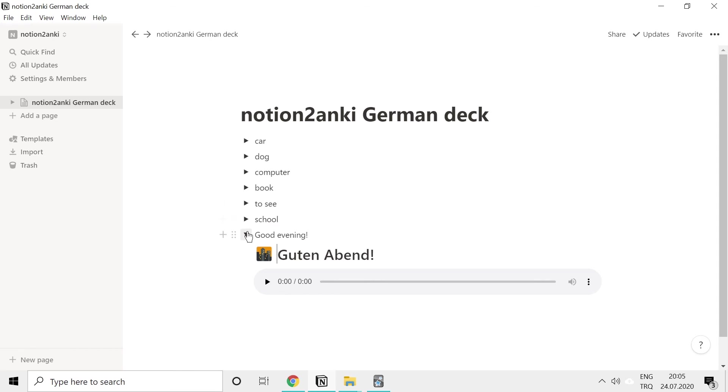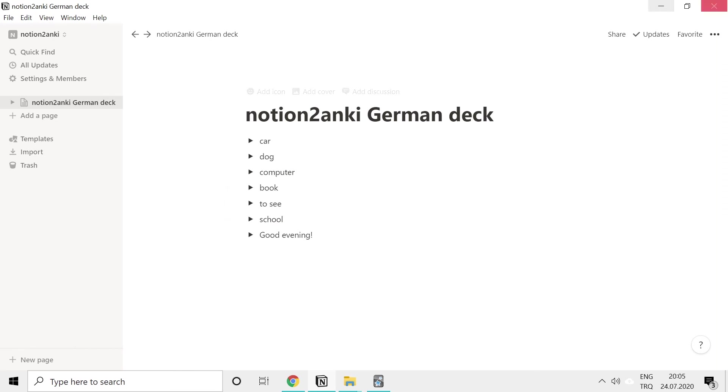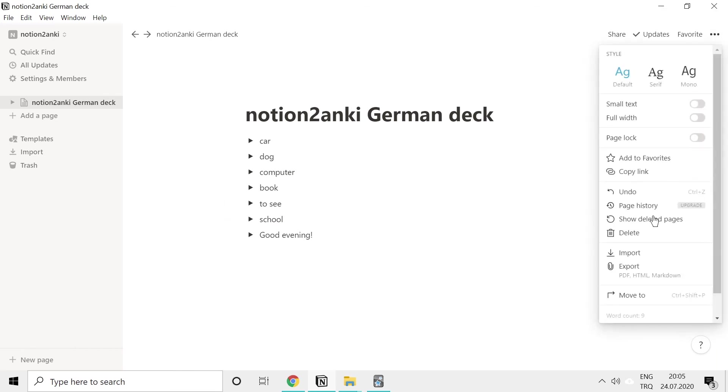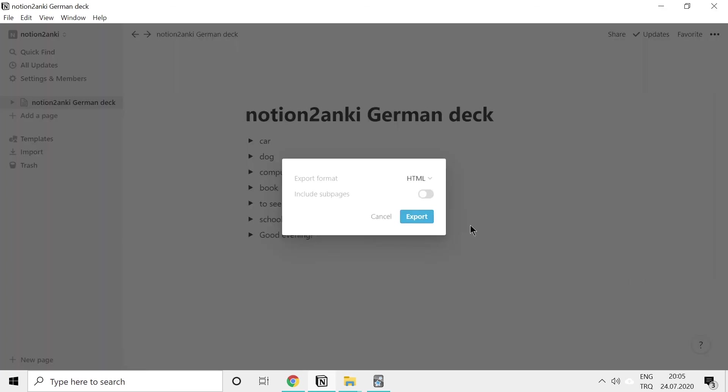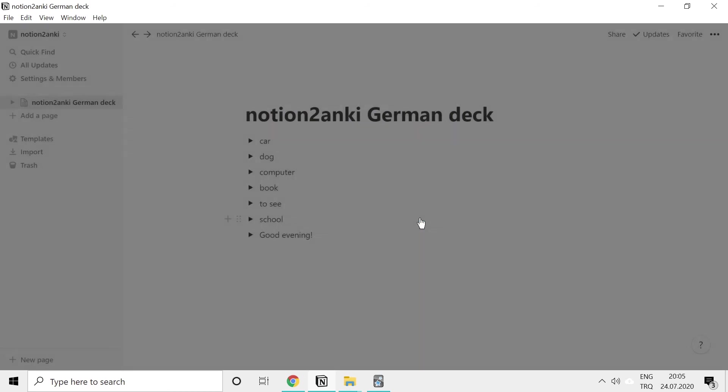Now we'll export our deck again, as we did the first time. We export this as HTML.